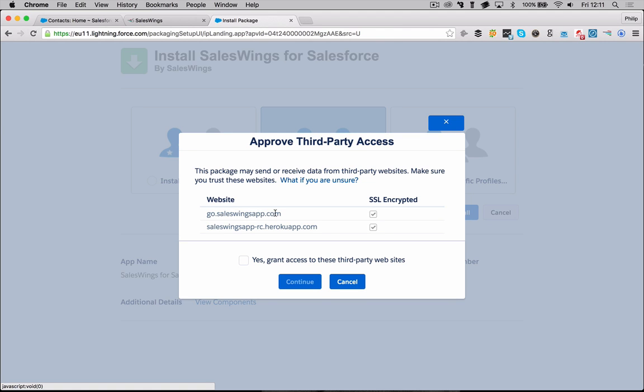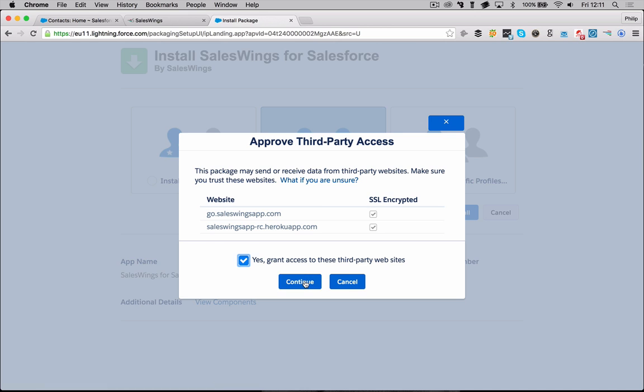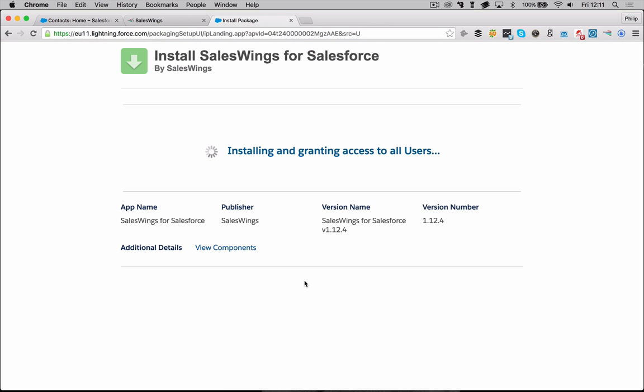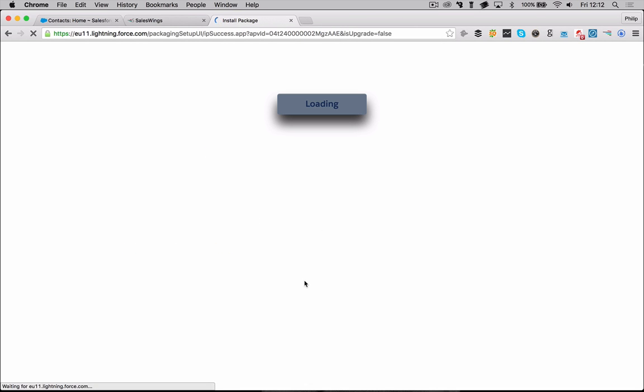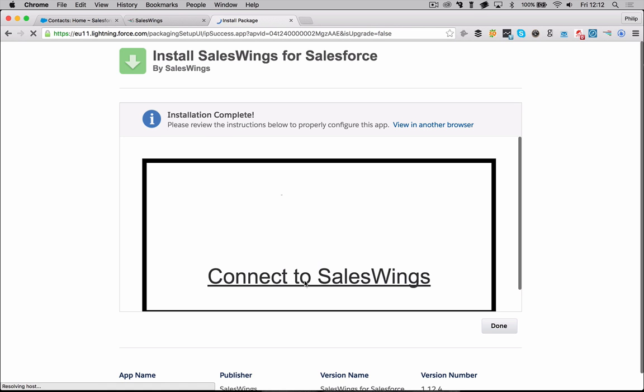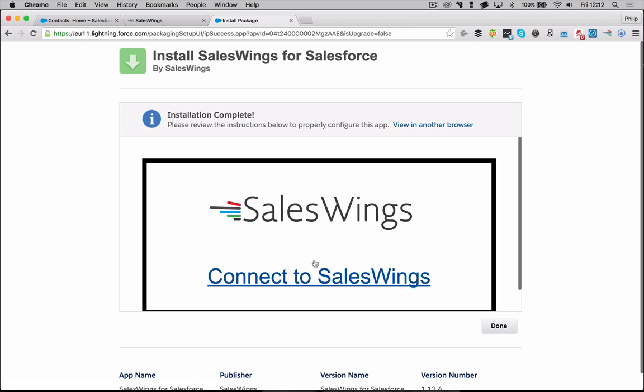Click install. It's going to ask you to give us access to our two servers, which is our testing server and our live server. So make sure you got both here selected and select here, yes, grant access to these third-party websites. One more time, we have gone through extensive security review with Salesforce. So there's nothing here to worry about. We have dozens of companies that have this integration running. And you can install it without any hesitation. The installation now may take up to a couple of minutes, but typically it's very fast. So you'll see here that the installation is already complete.